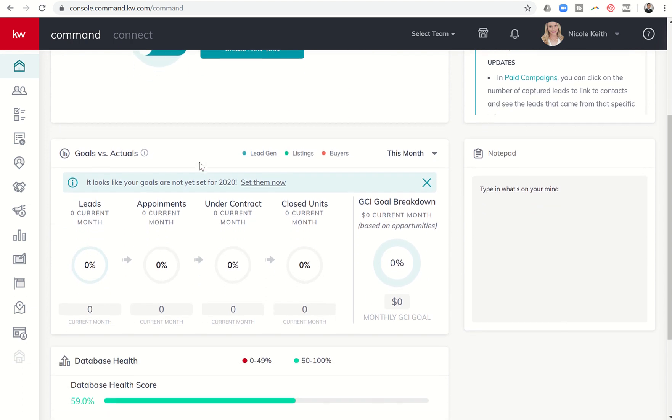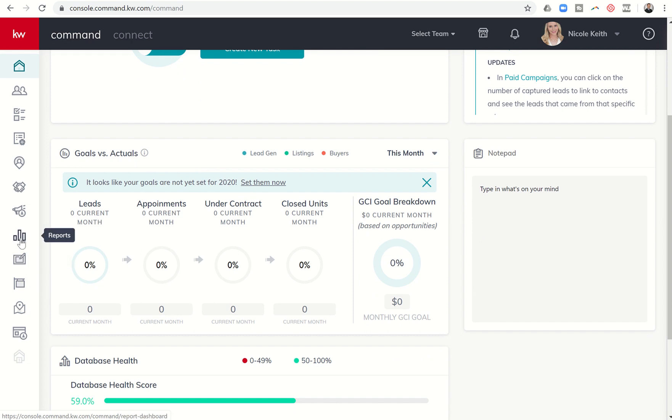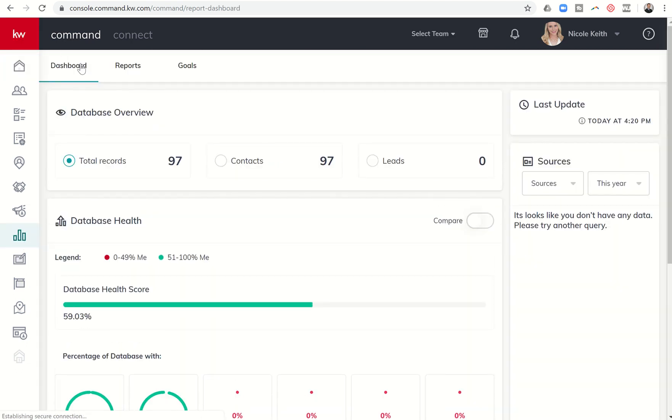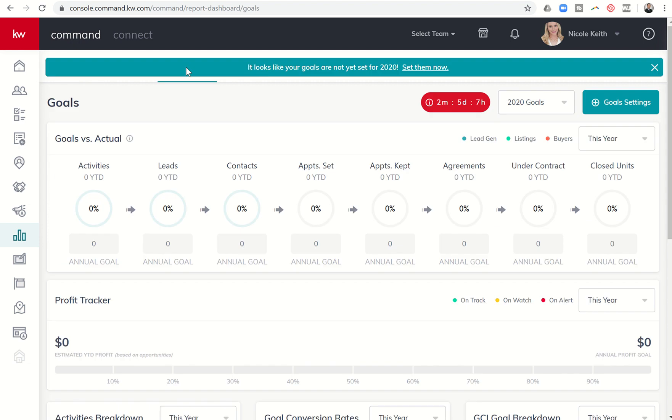If you have not set your goals you can come in and click on set them now. Also in the future once you have set them you can always come to reports, and you'll see at the top your dashboard, your reports, and then your goals. You can click there and come to goal settings and set them here as well.